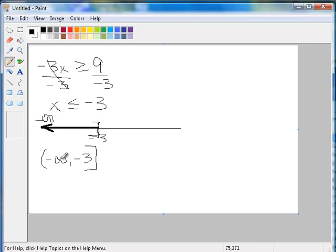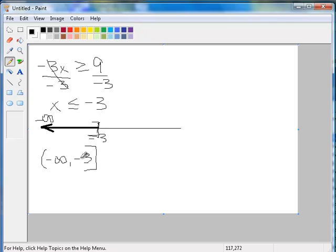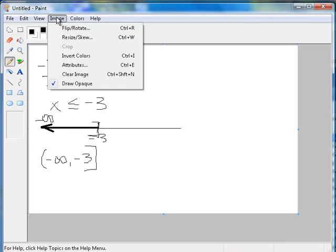So this says that all numbers from negative infinity, which is forever in the negative direction, all the way up to 3, and then it stops. So less than or equal to negative 3. All right, one more example.